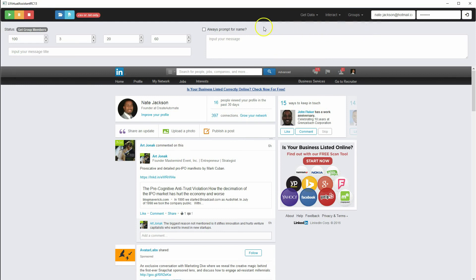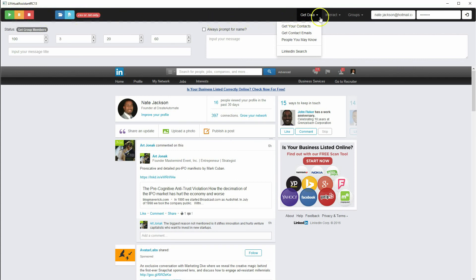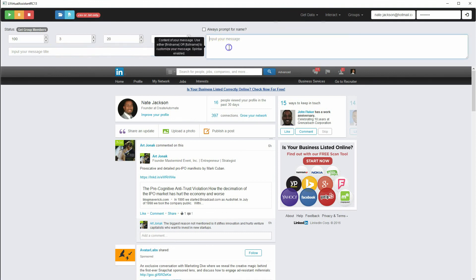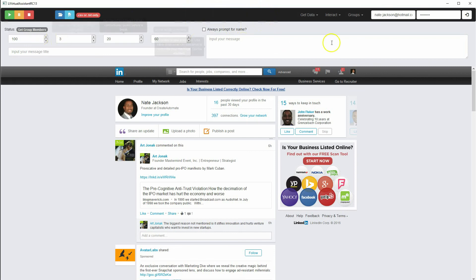Generally with the software, you're going to pick the module, then you're going to either upload a file or save a file, and then click the Start button — that's pretty much as simple as it gets. Unless you're sending a message, posting to a group, or connecting to someone, in which case you'll input information in one of these two boxes, check the checkbox if you want, and set your timing settings. There's only one screen.